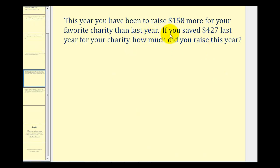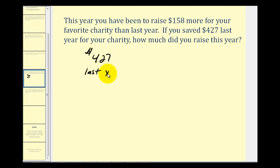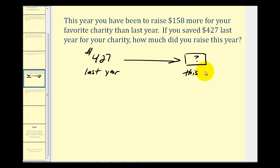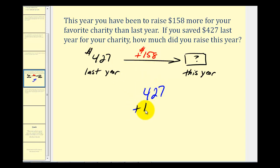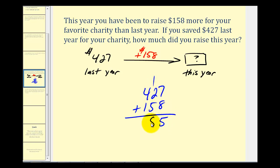Now let's say that this year you have been able to raise one hundred fifty-eight dollars more for your favorite charity than last year. If you raised four hundred twenty-seven dollars last year, how much did you raise this year? We need to find the sum: four hundred twenty-seven plus one hundred fifty-eight. Seven plus eight is fifteen — carry a one to the tens. One plus two plus five is eight. Four plus one is five. So this year you will have raised five hundred eighty-five dollars.